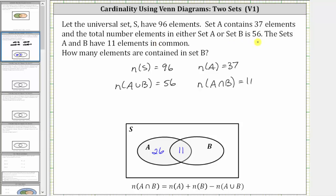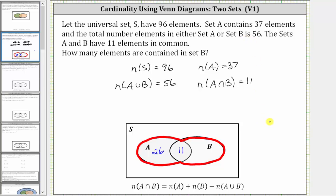We also know there are 56 elements in either set A or set B, or there are 56 elements in A union B, which is this set here. Because we know there are 56 elements in this set, and we already have 26 elements only in A and 11 in the intersection of A and B, we can determine the number of elements only in set B by taking 56 and subtracting the sum of 26 and 11. Well, 26 plus 11 is 37, so if we take 56 and subtract 37, we get 19. There are 19 elements only in B.